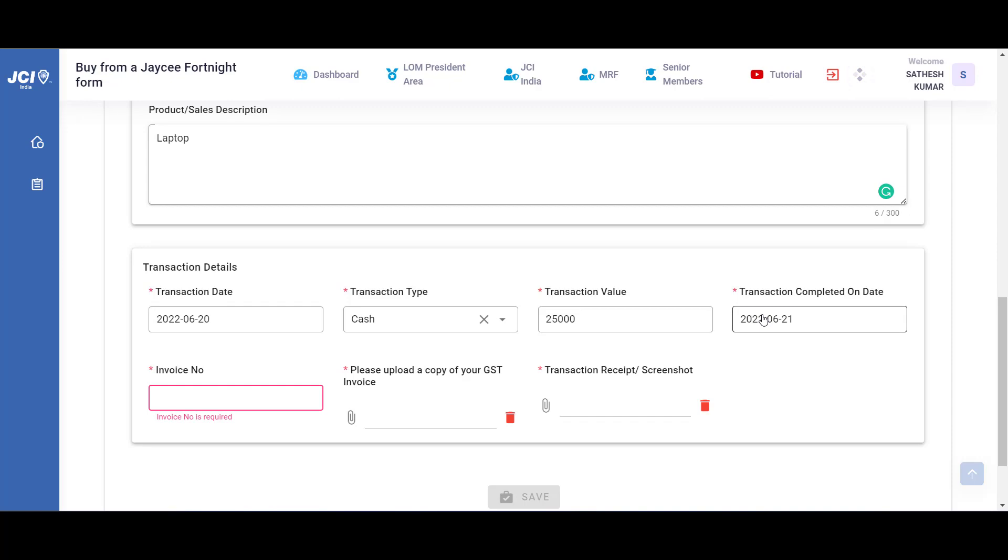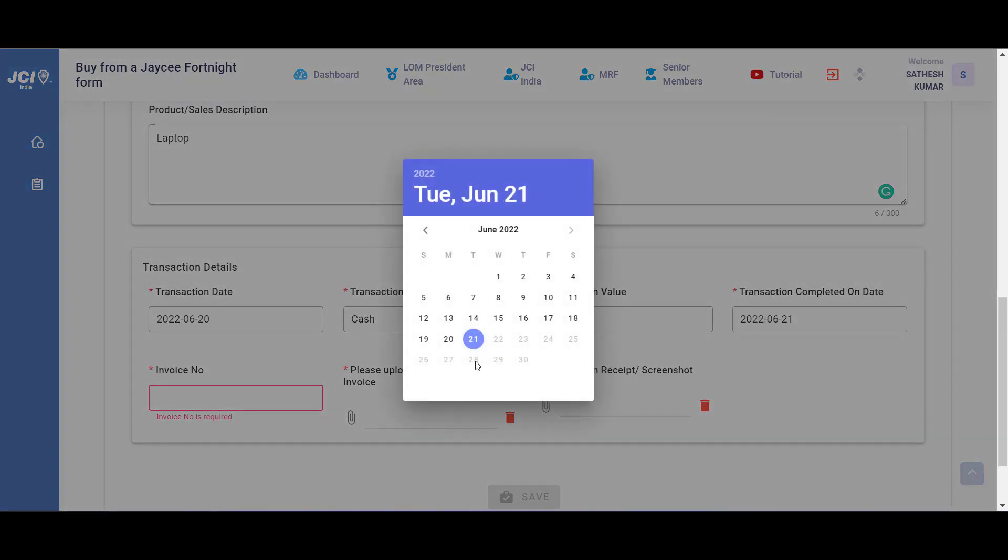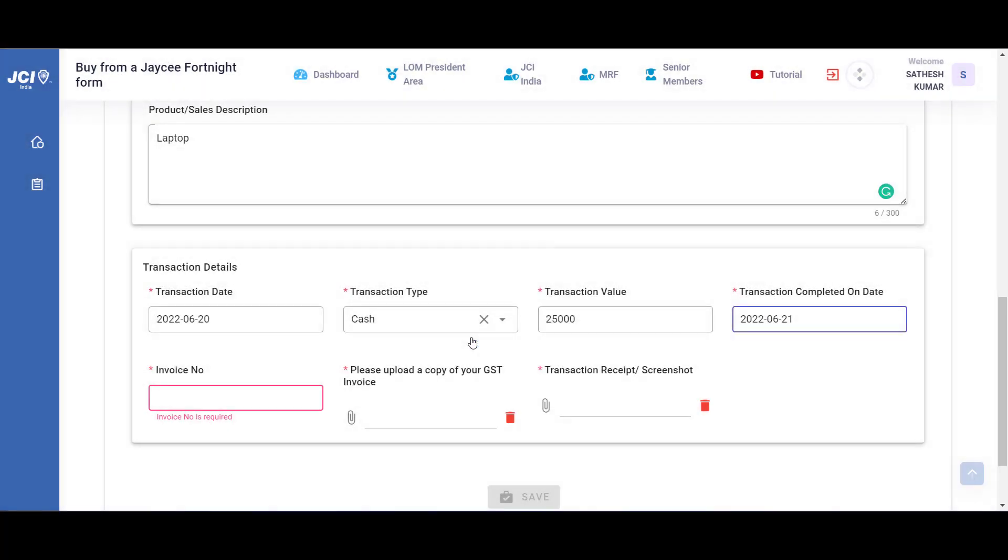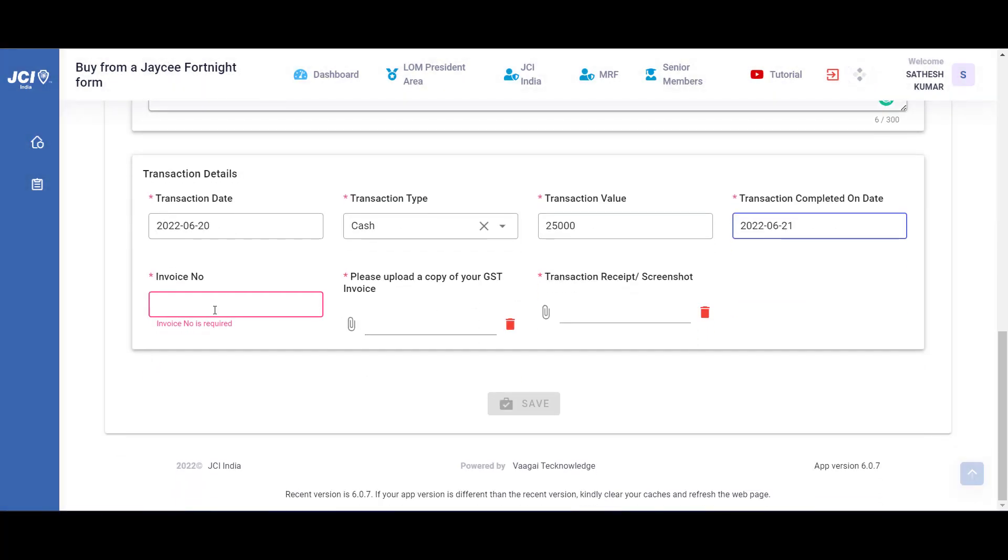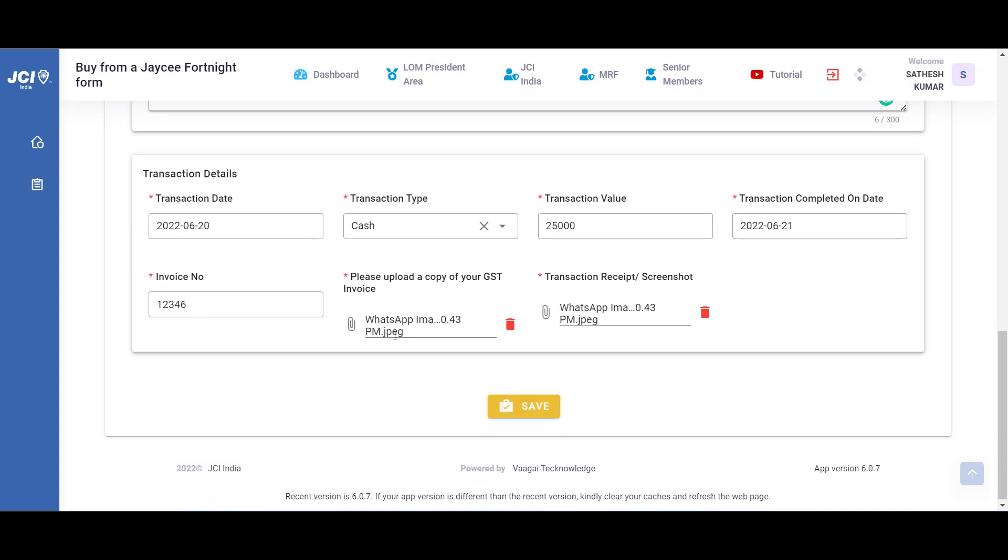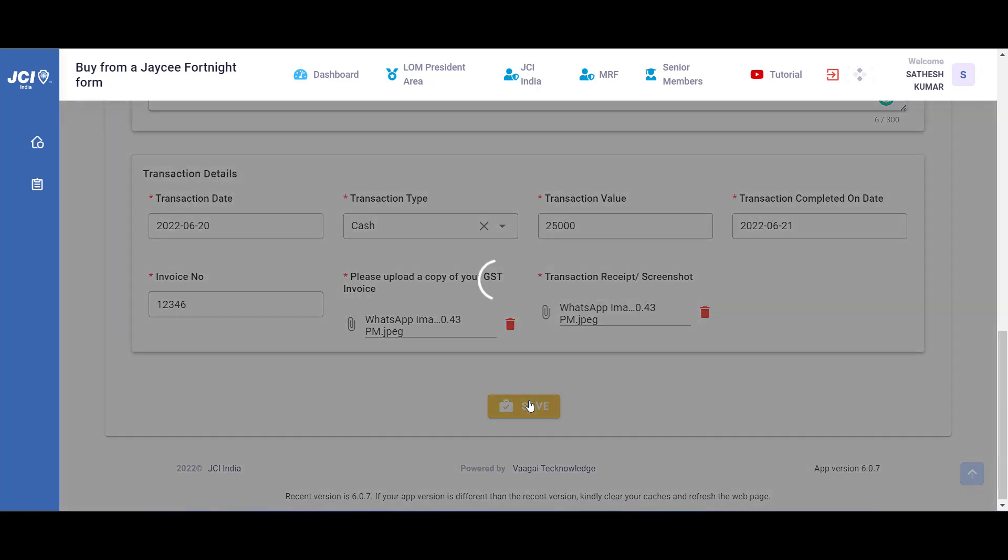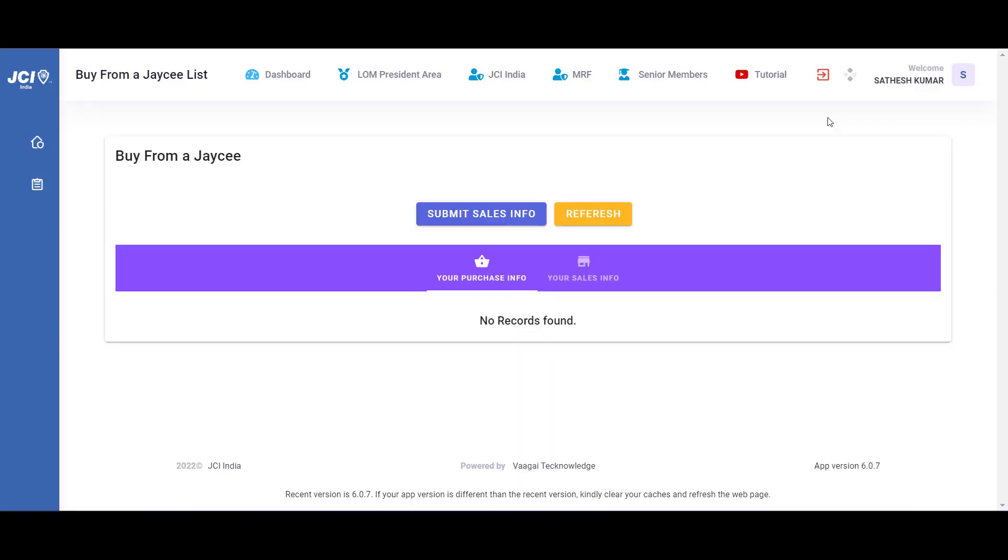I'm going to type an invoice number for a sample. Now that I have uploaded my GST invoice and the receipt of the transaction, all I have to do is click on save, which will record this transaction. The beauty of this Buy from a JC module is that all your sales transactions can be tracked from the second tab.